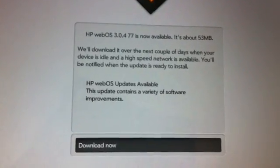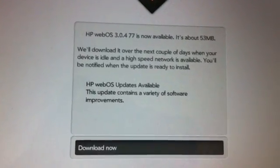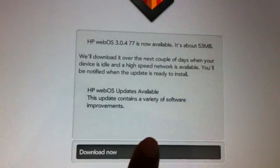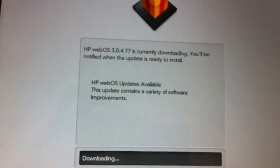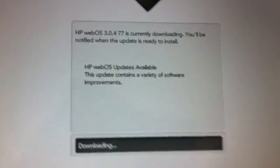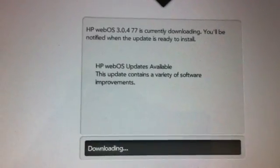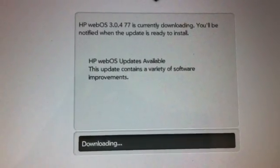It says new update is available. So you tap on download. It's going to say downloading.